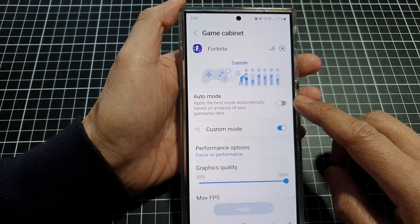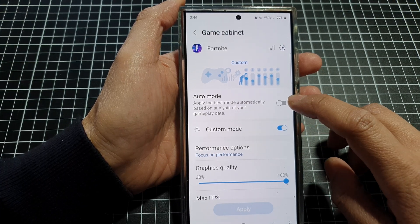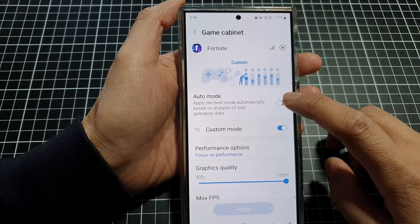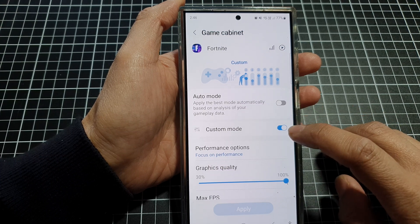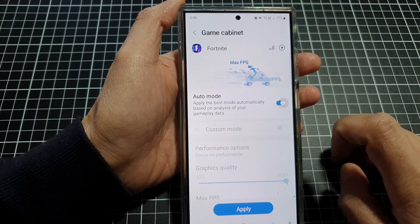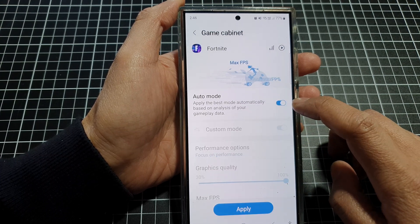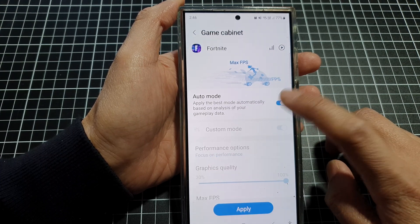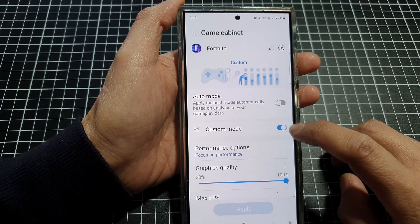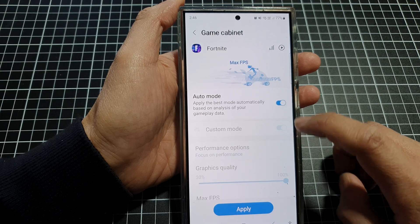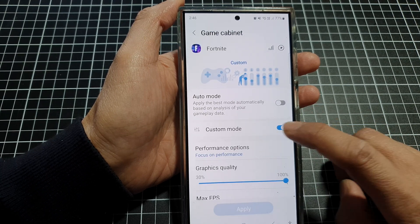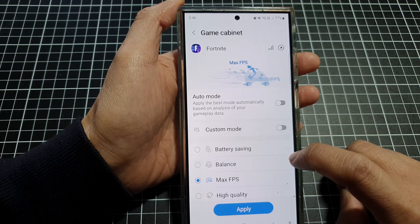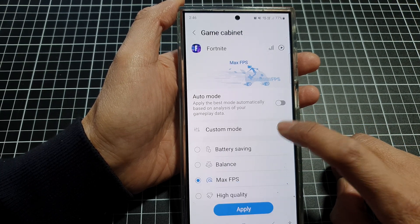From here you can customize your Game Booster Plus. You can turn on or switch off Auto Mode or Custom Mode. If you turn on Auto Mode, then Custom Mode will be grayed out and you cannot manually set it.